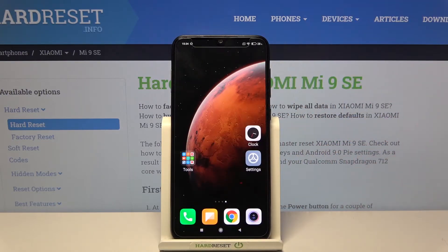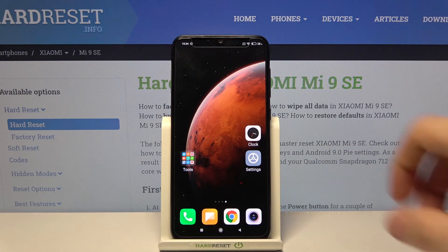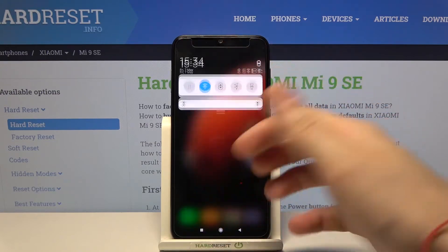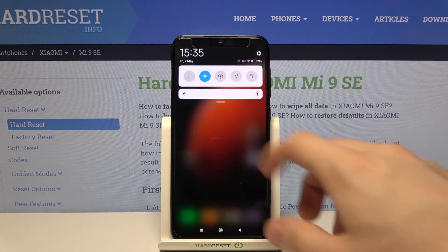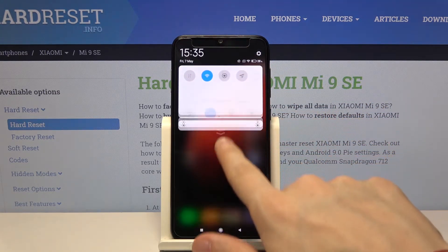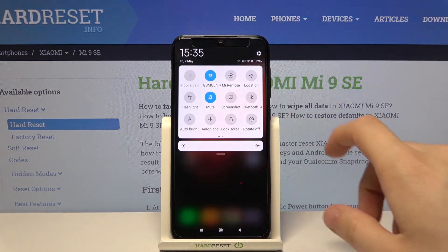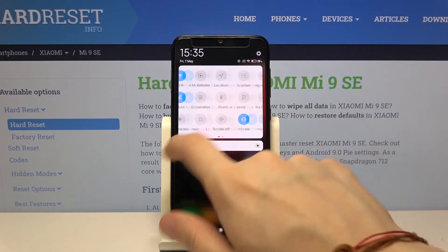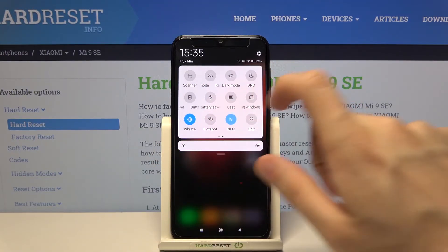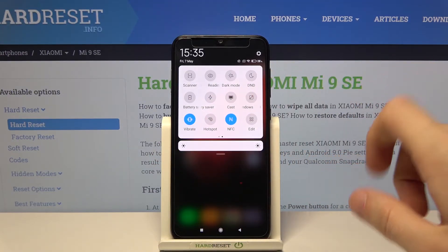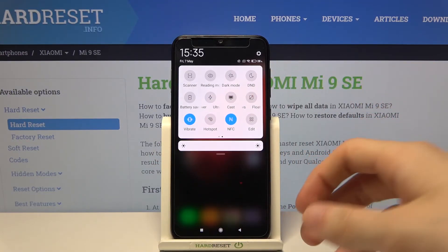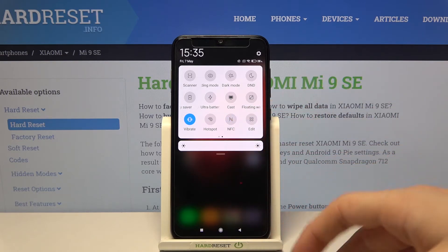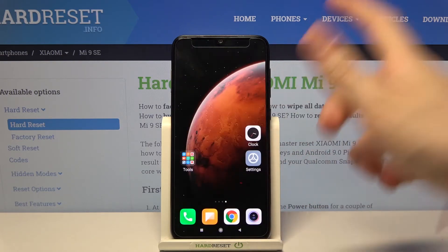Let's try again. Swipe from top to the bottom to open up the notifications menu, then expand this section with options. Tap on NFC to enable it and again to disable.